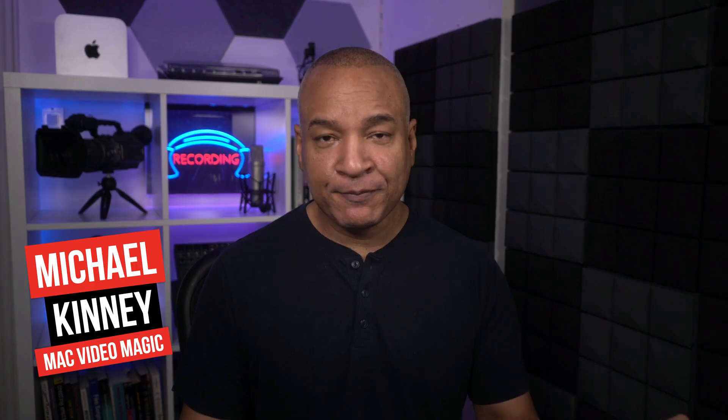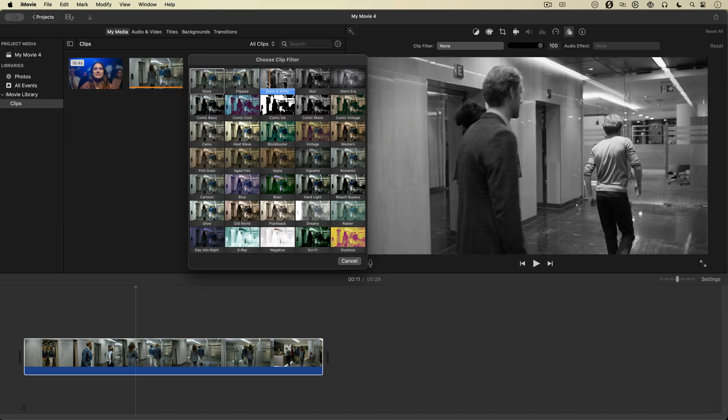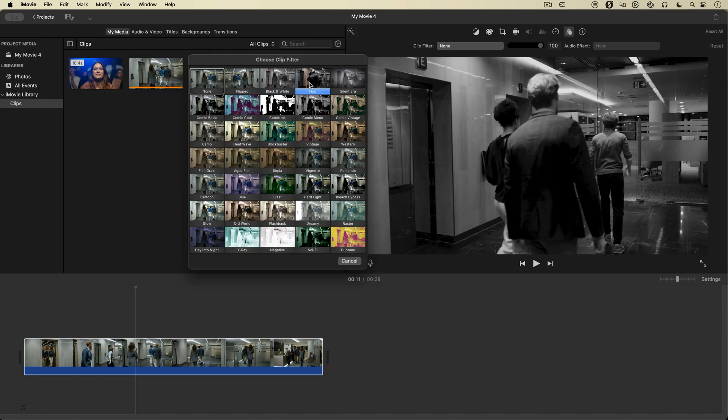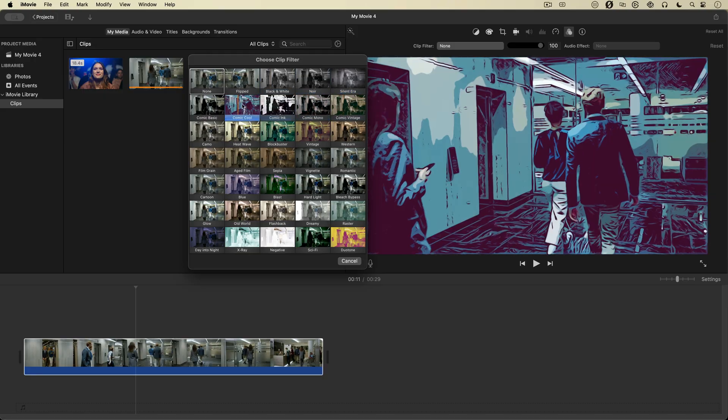One way to help your footage, especially stock footage, look less generic and make more of an impact in your video is to add filters or effects to it.